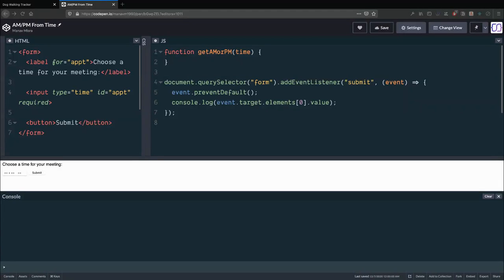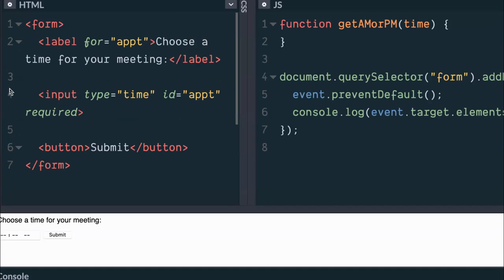Hey, this is Manav Mizra, aka Codefinity. I had a question from a student regarding using input type equals time. I've got this set up here as a simple form with a simple submit button and input type equals time.